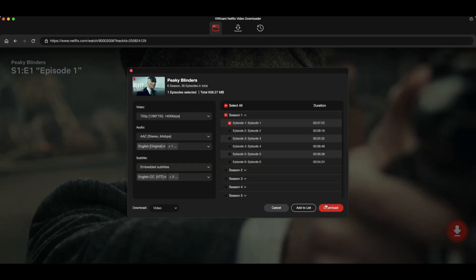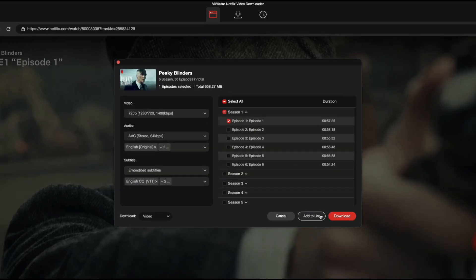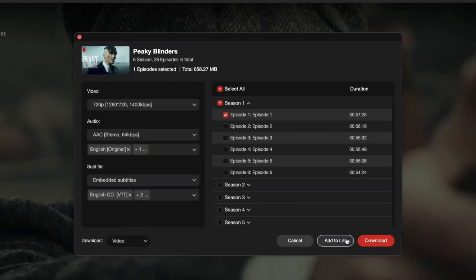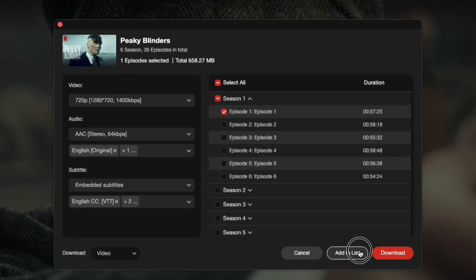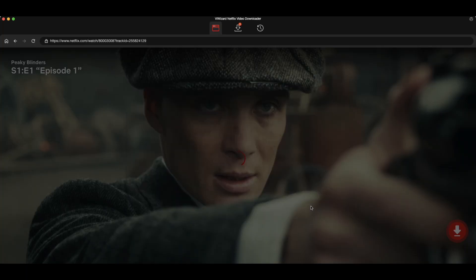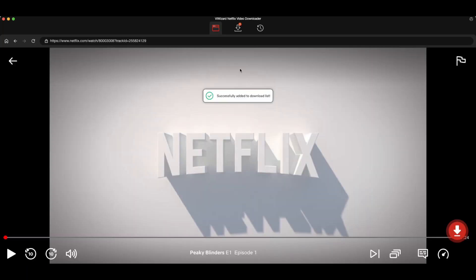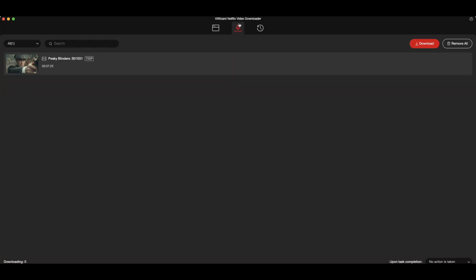Then, choose the episode you want to download. When you're ready, click Add to List. The selected episodes will be queued for download.